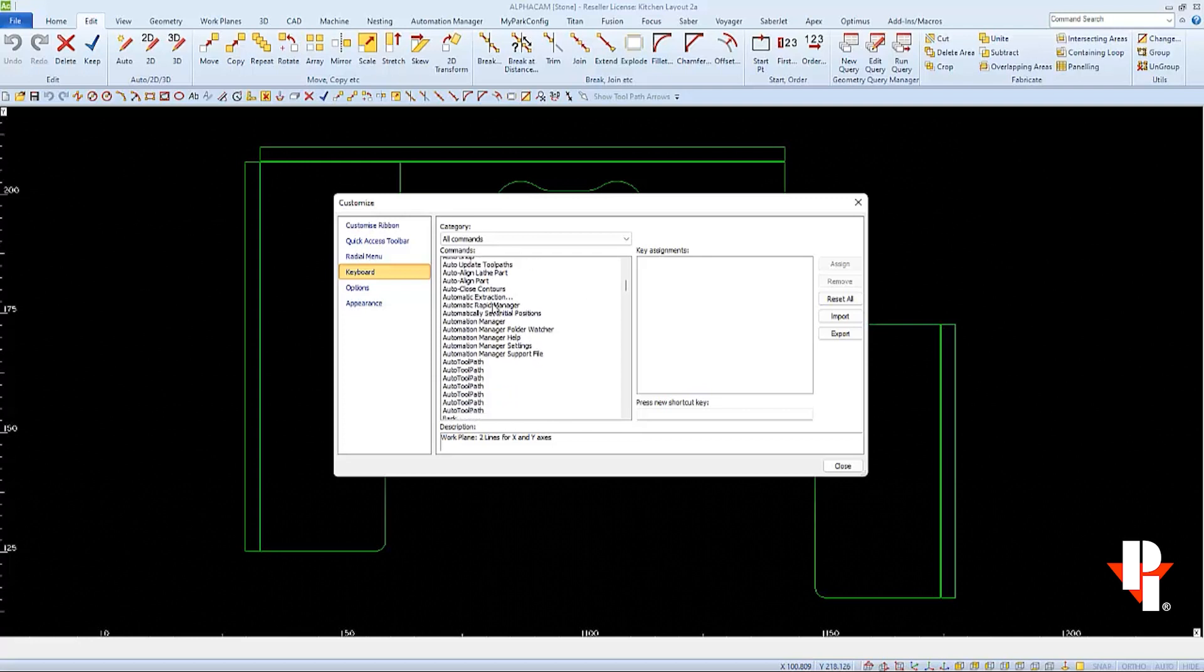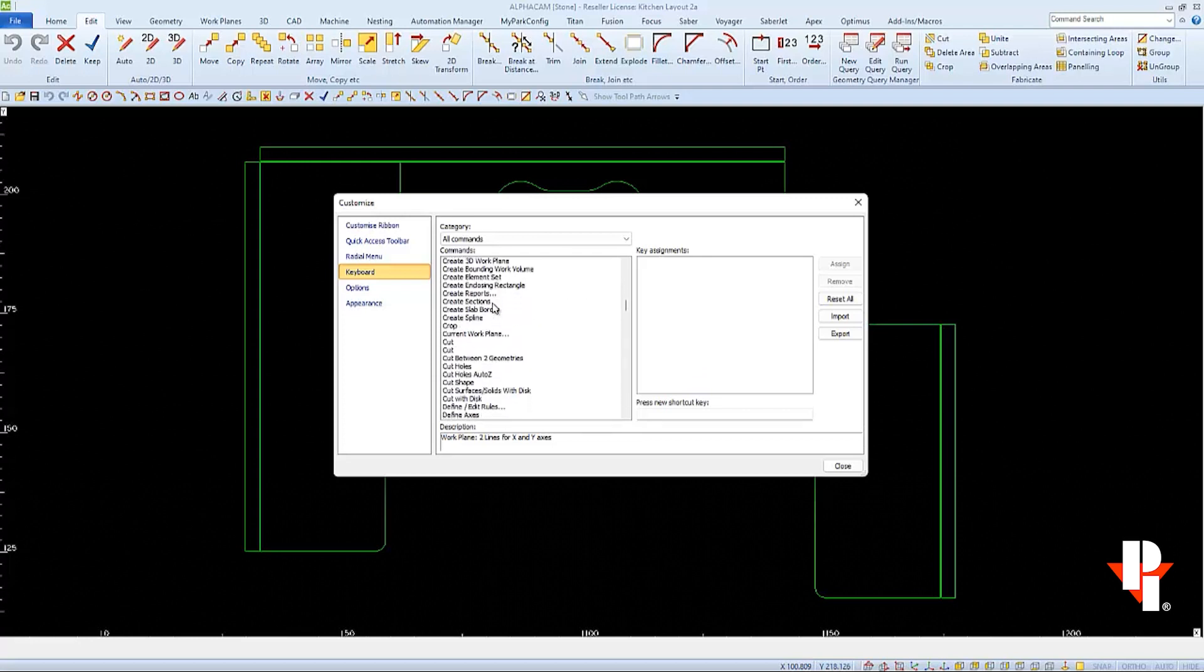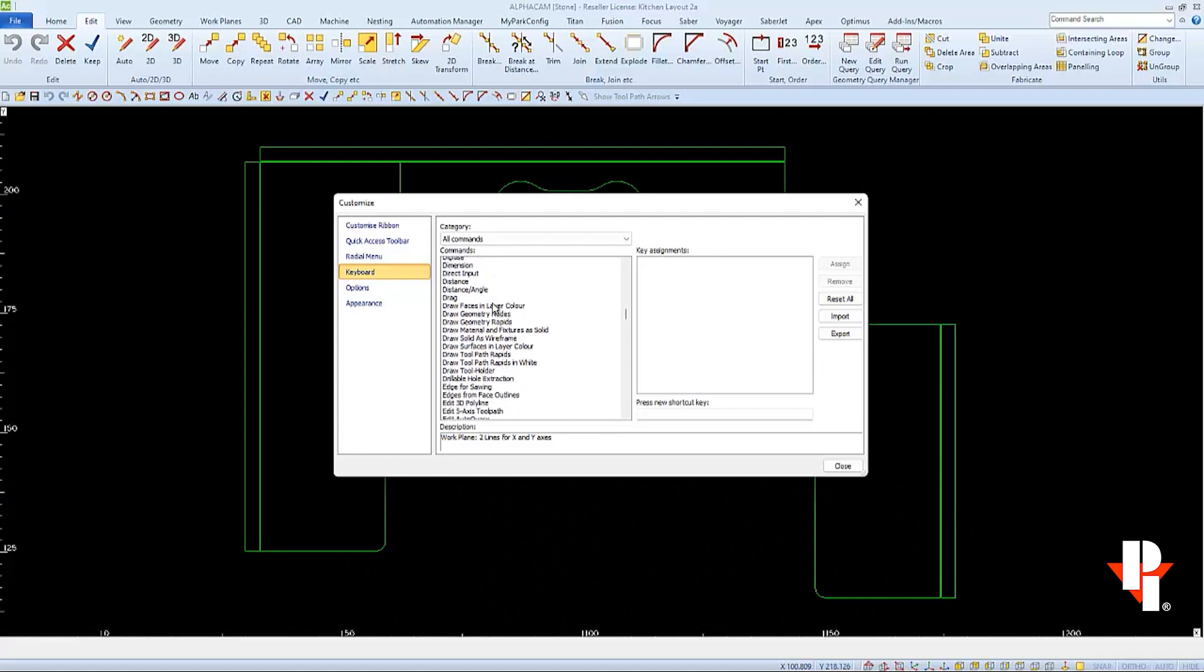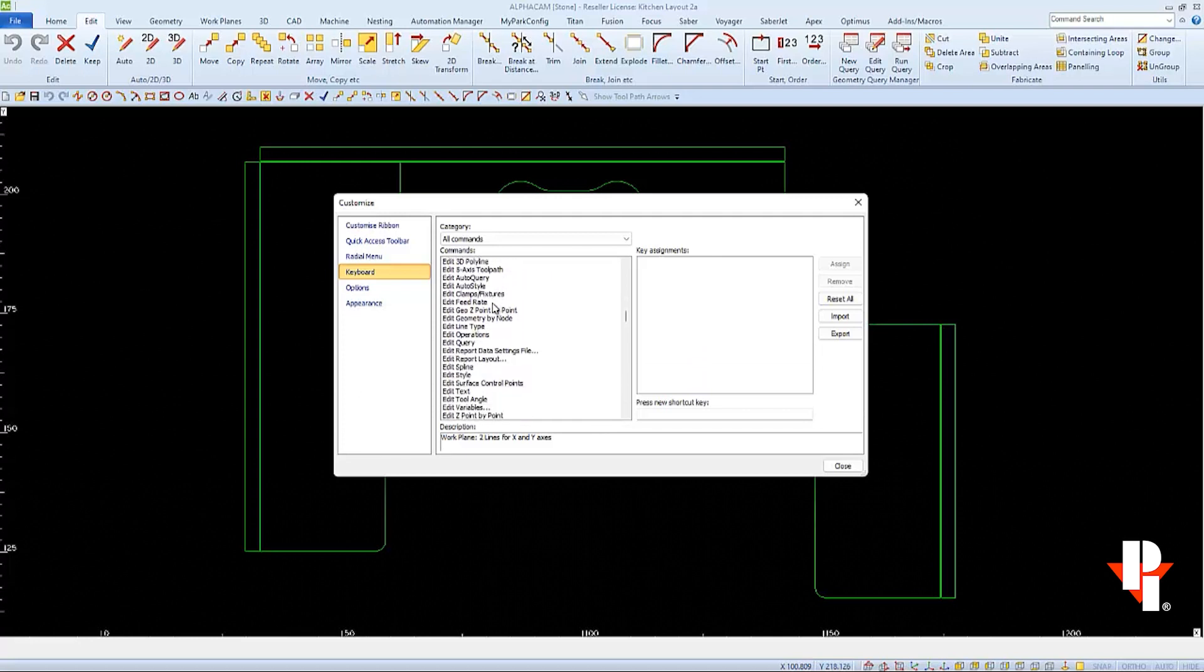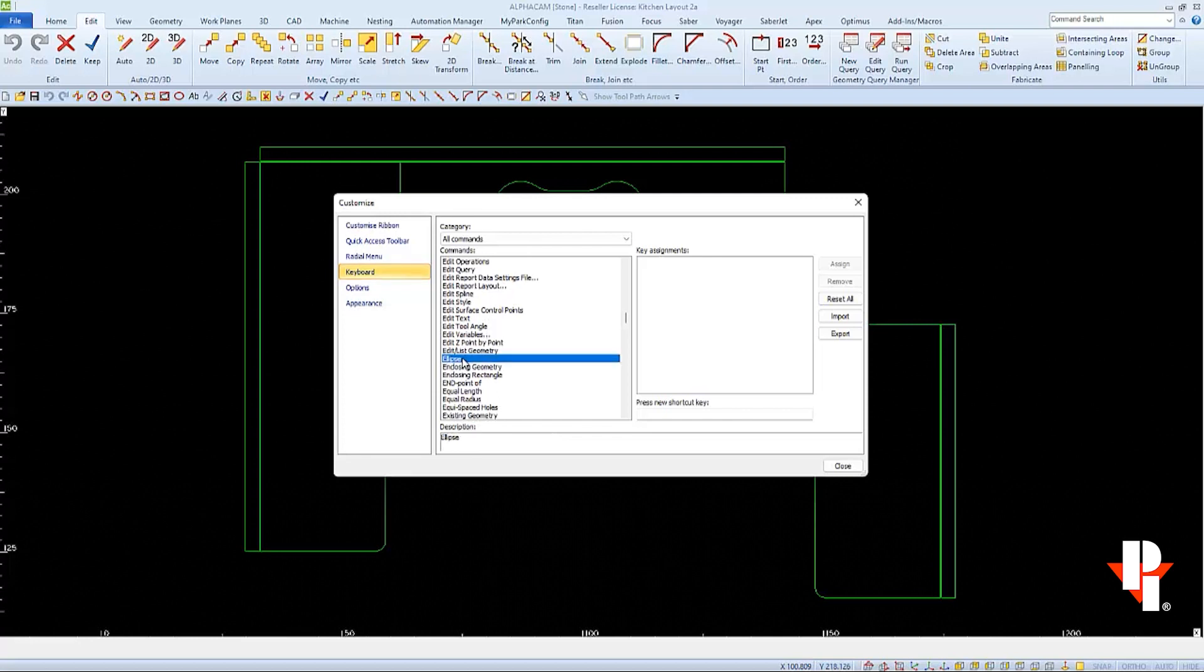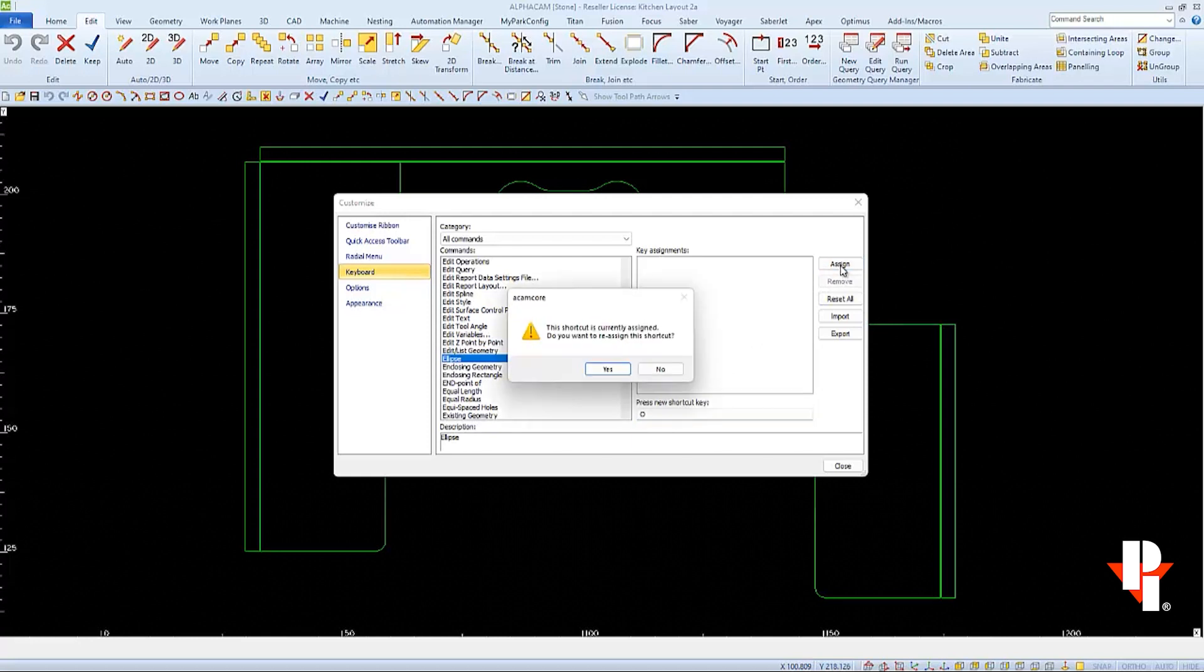The two commands that we're going to add keyboard shortcuts to are Ellipse and Chamfer. We'll start with Ellipse. I'm going to scroll through the category and I have it set to All Commands so it takes a little longer, but then I can find Ellipse. And when I select Ellipse, I can see that there are no key assignments associated with it at this time. So we'll click into the Press New Shortcut Key area to make our cursor active. And I'll try the letter O, which to me means oval for an oval sink.